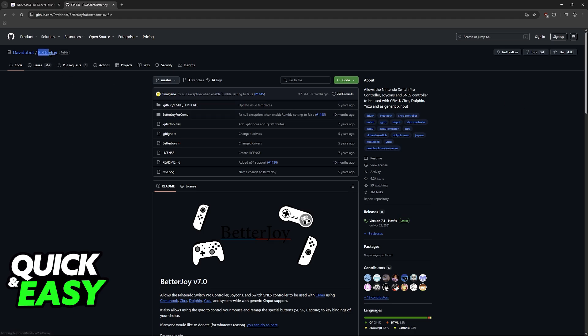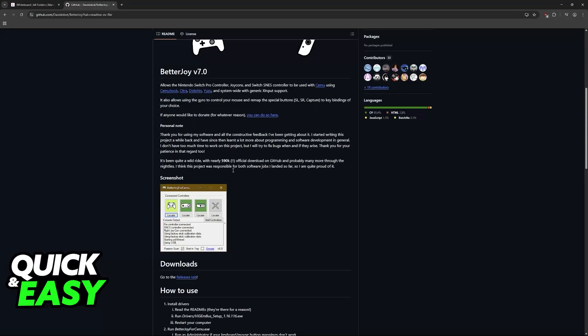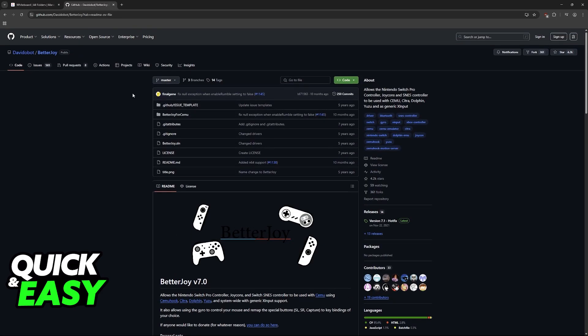So look for BetterJoy on Google. This is a tool that is going to set up the Joy-Cons and it is going to make sure that it works with any game that you open. So you will find it on GitHub.